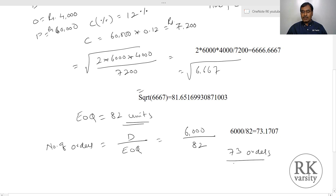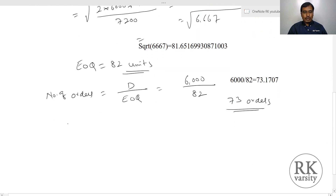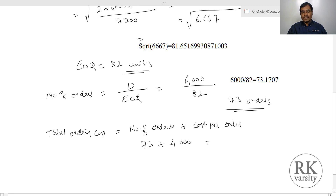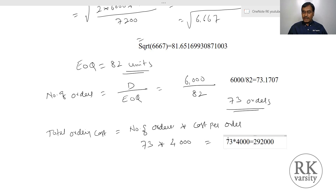Now, how much is going to be your total cost? Your total ordering cost equals to number of orders times cost per order. So number of orders are 73, and cost per order is Rs. 4,000. This equals to Rs. 2,92,000 as your total ordering cost.